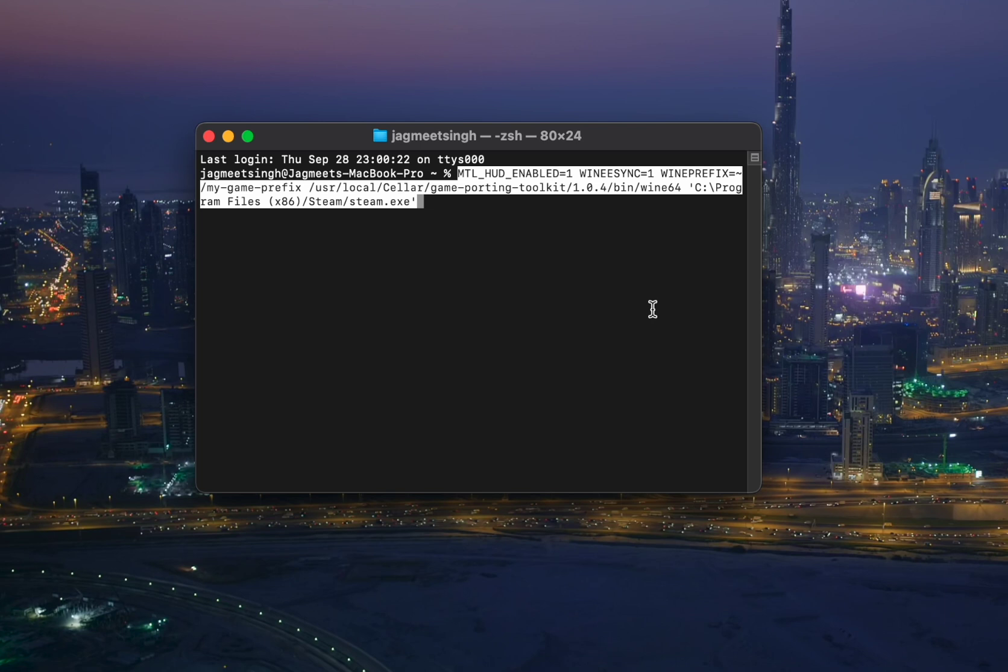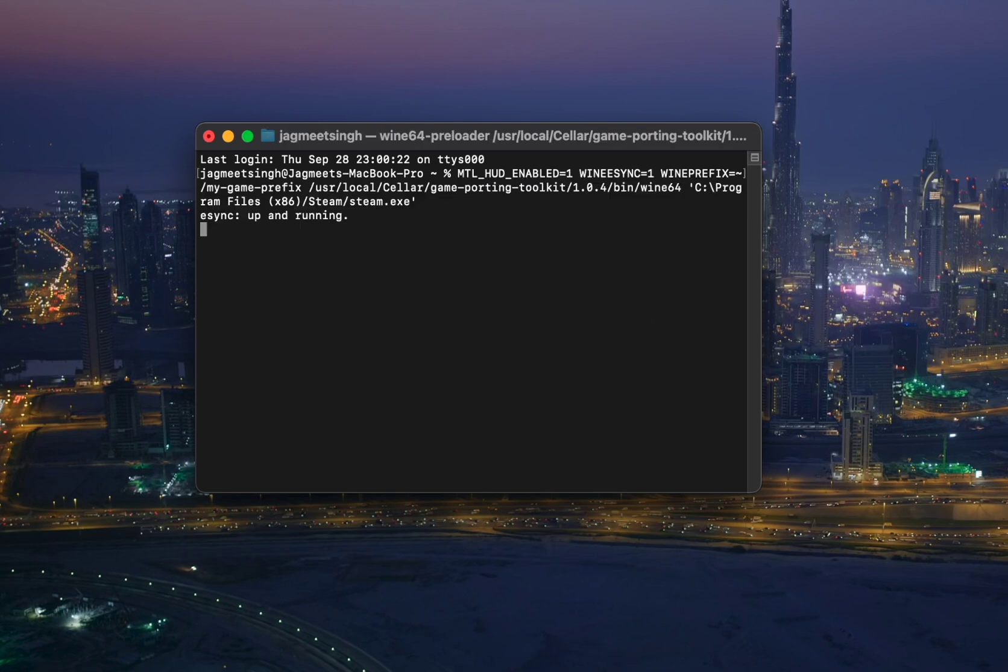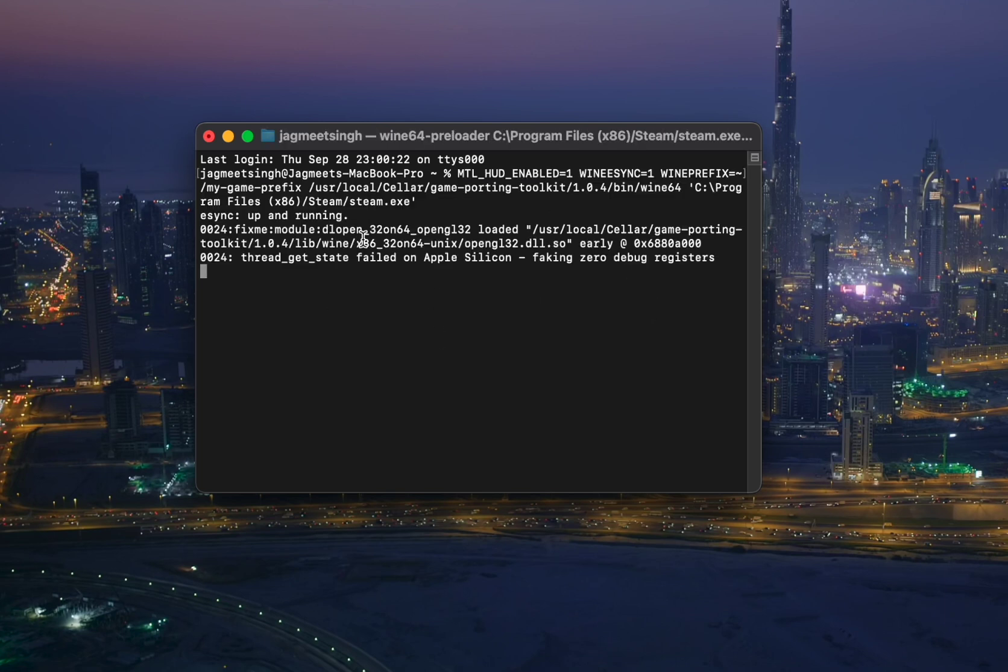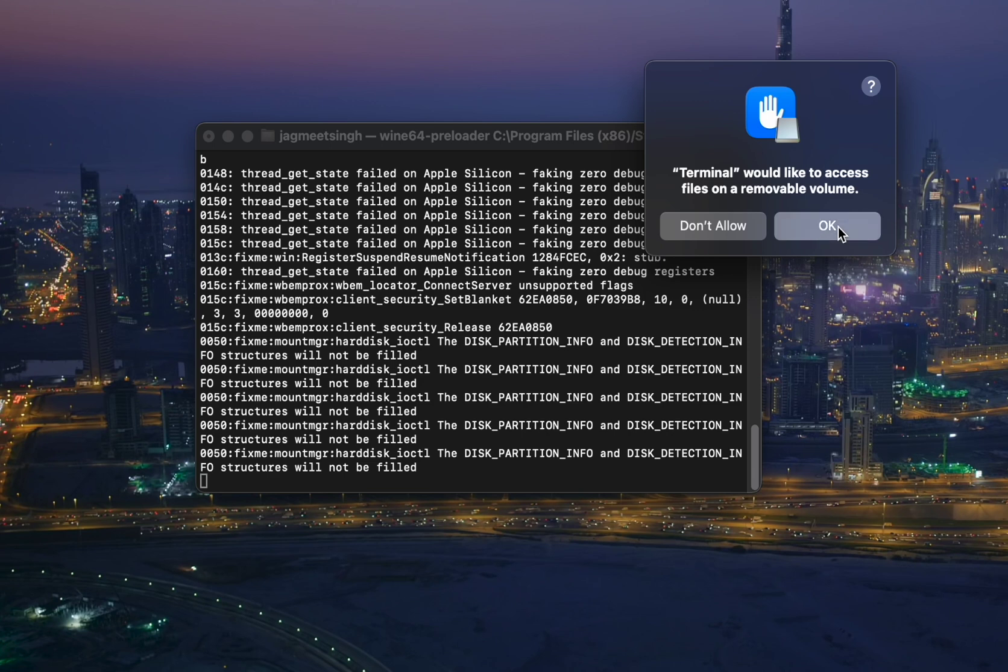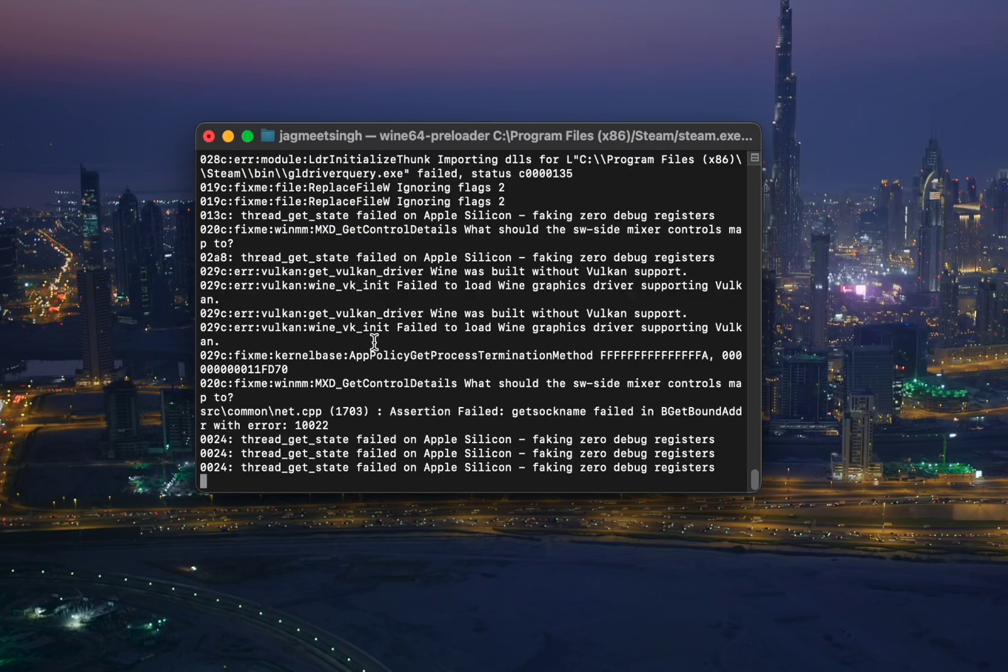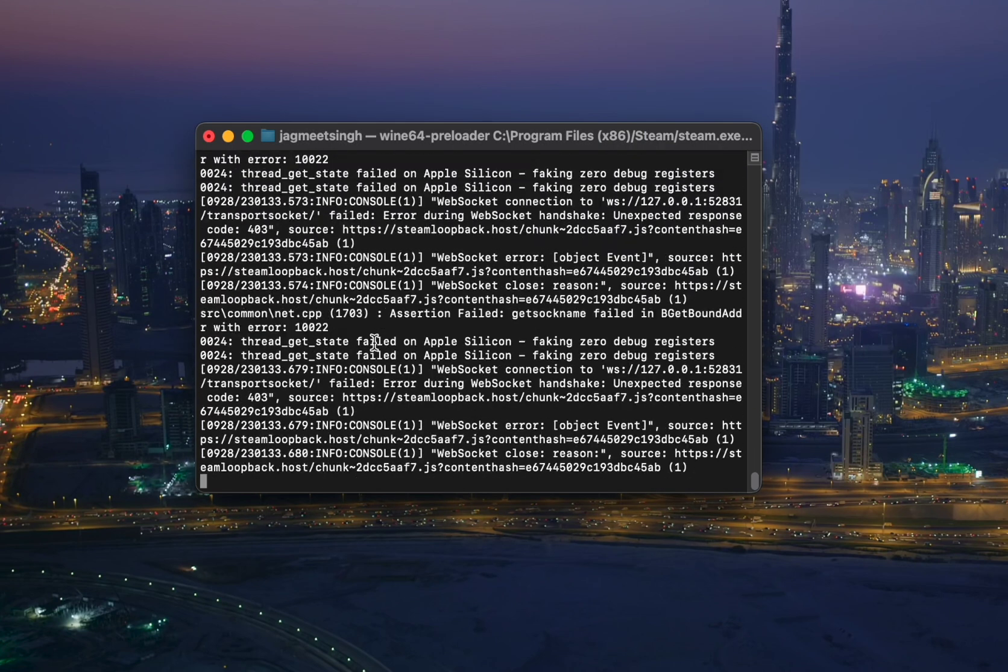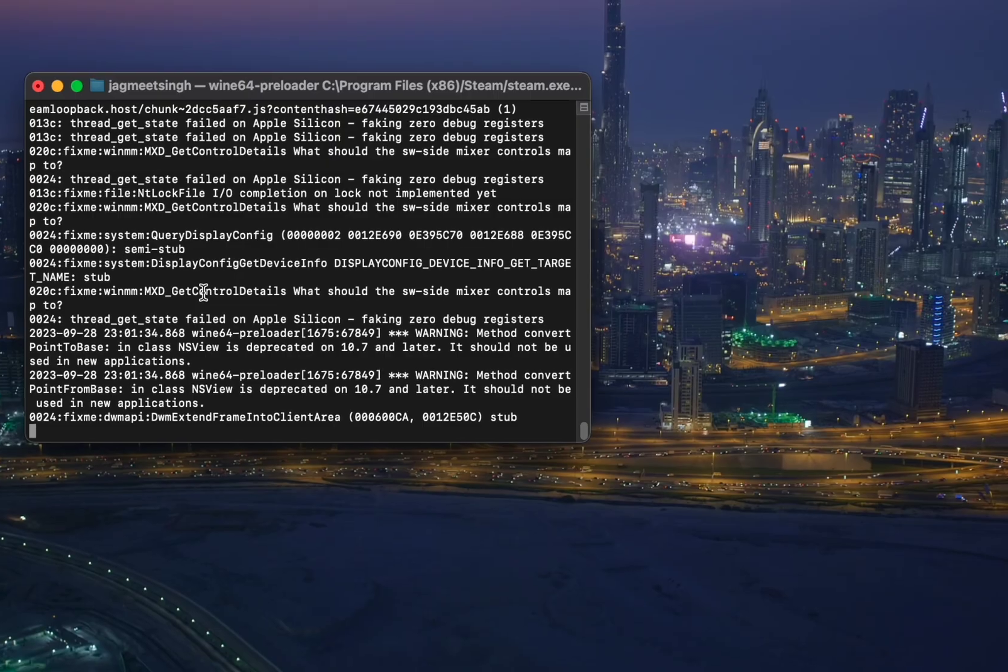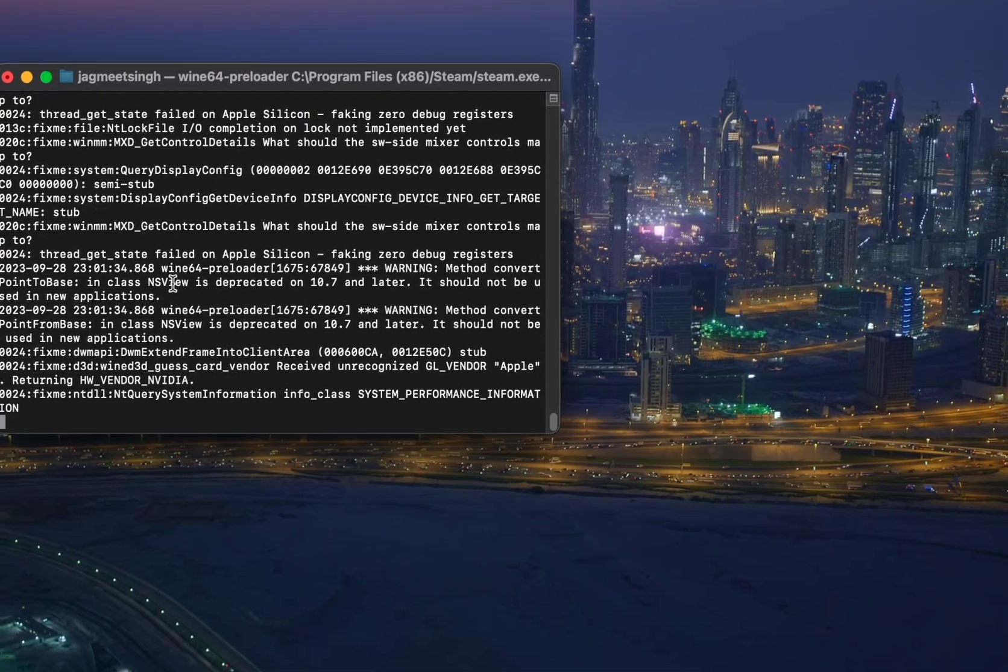Hit enter and it will start running. You might be seeing some of the errors in between but it's totally fine.